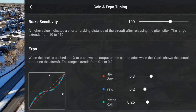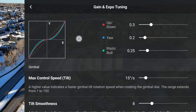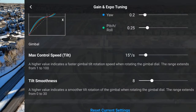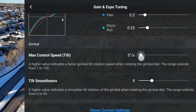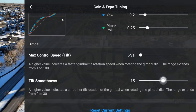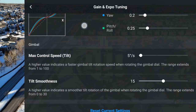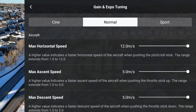Then I'm going to go all the way down to the gimbal settings and lower the max tilt speed to something like 5 degrees per second. I'll also add a bit of tilt smoothness. Both of these will help keep the gimbal movement smooth when manually operating the gimbal. And that's all I was changing as far as settings.